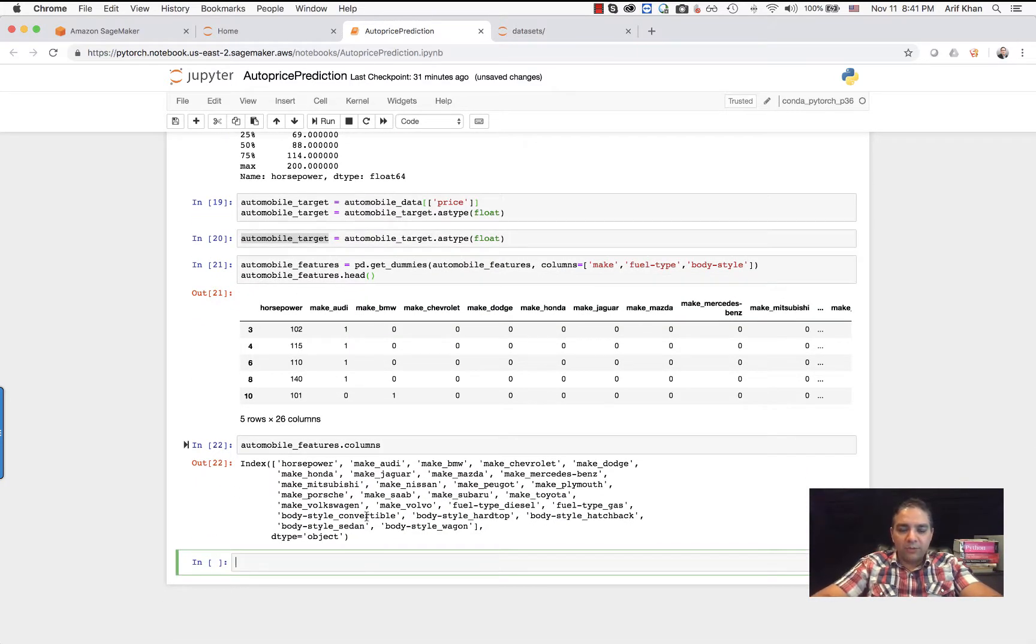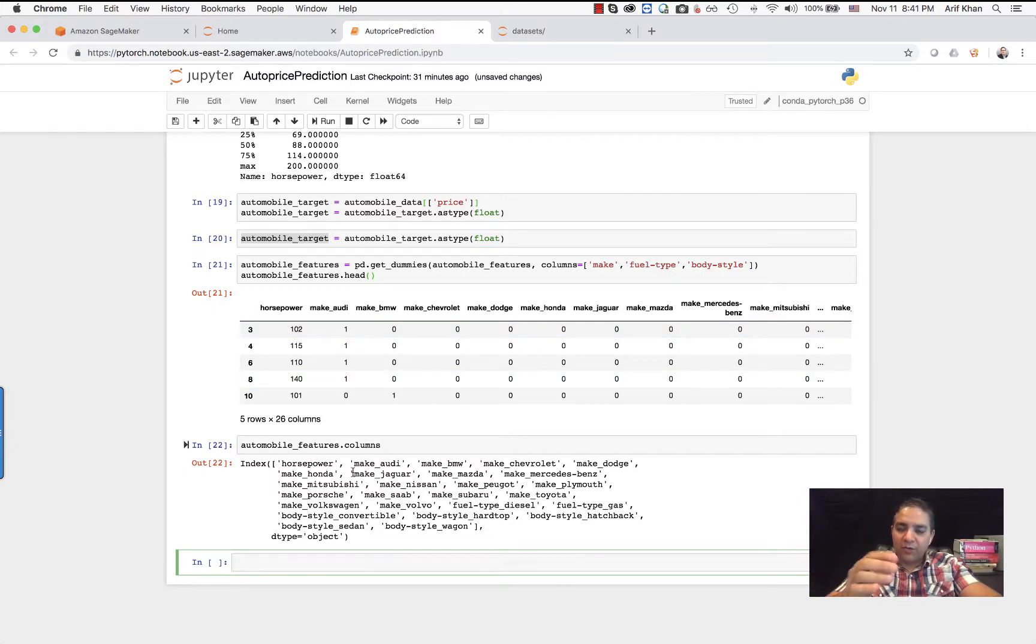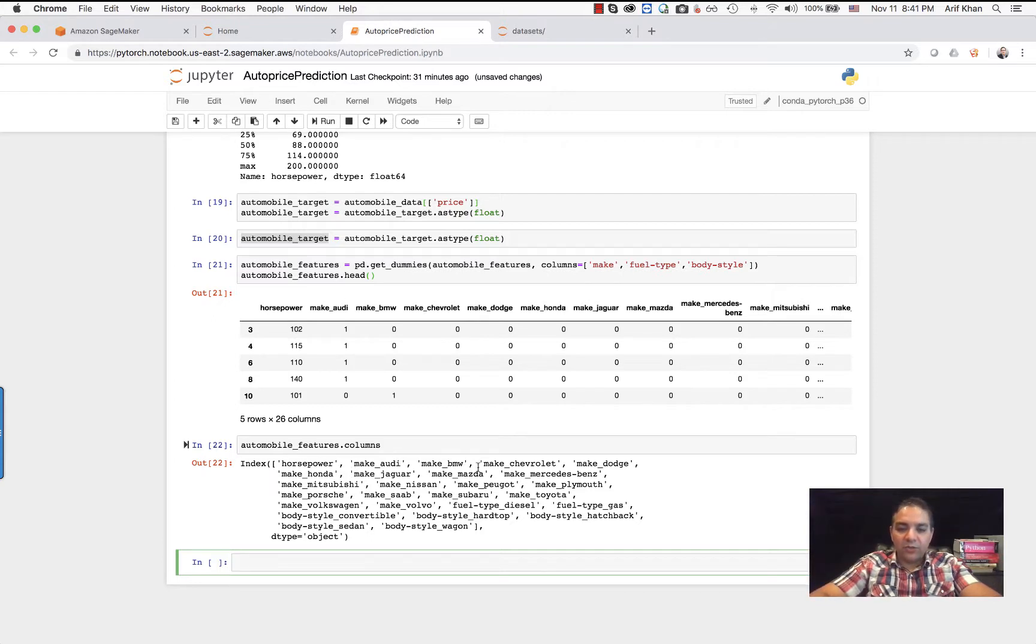The four columns that we originally picked, after one hot encoding, we now have overall these many columns available. Each of the unique values is converted into its own column.